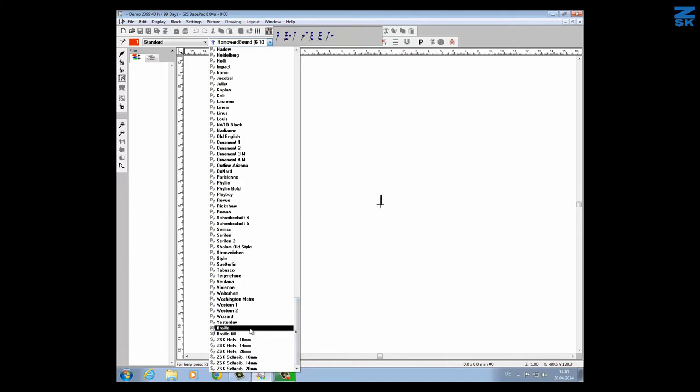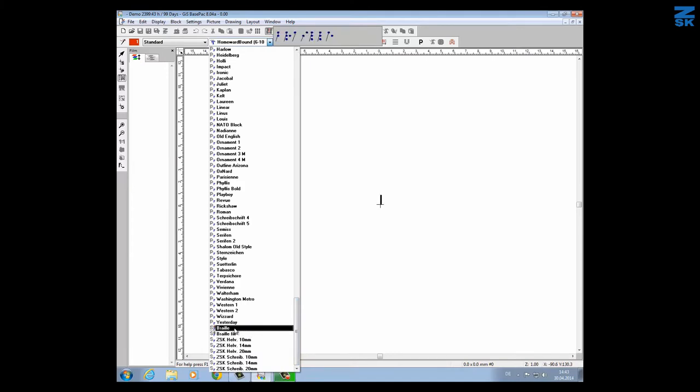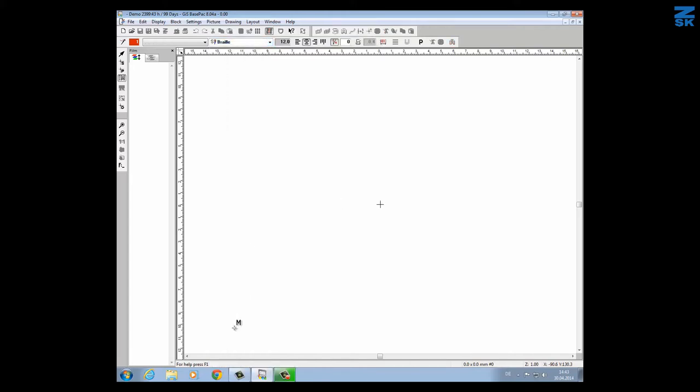You will find two different braille fonts. We start with the first one which supports only dots. I select it and if I start to write for instance A, B, C we will see only the dots.